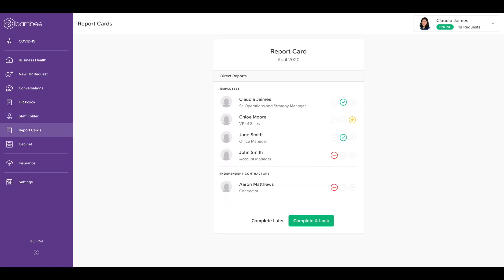Report Cards is another feature only available at Bambi used to capture, track, and simplify employees' performance month over month, making annual performance reviews a breeze.